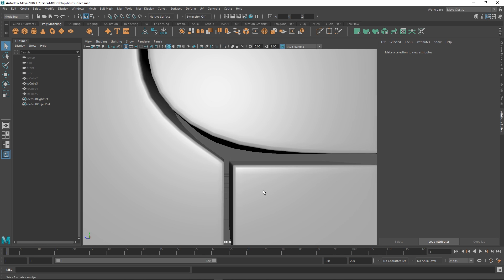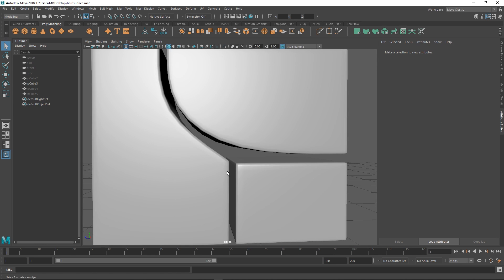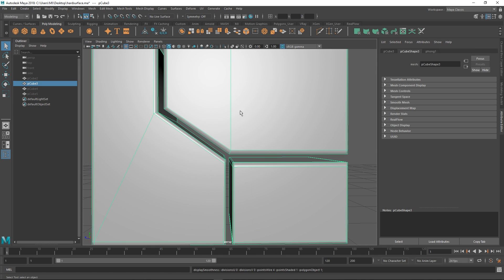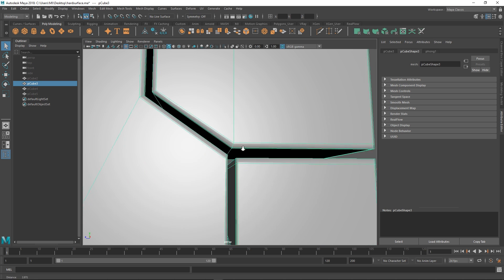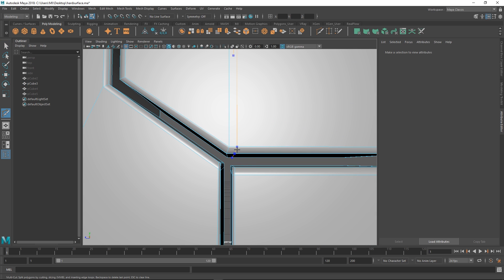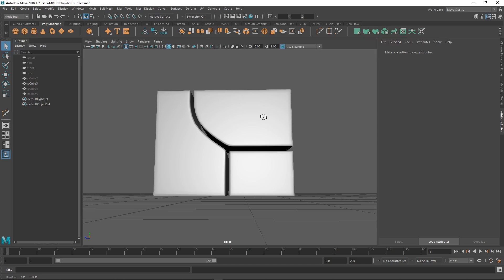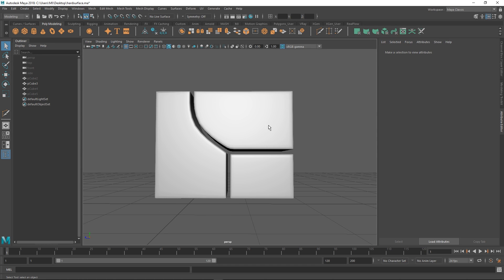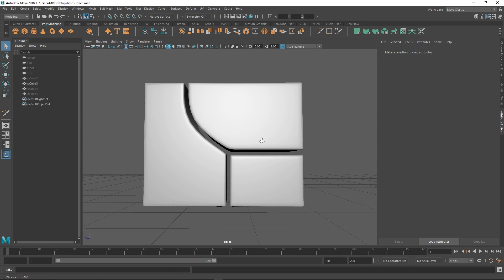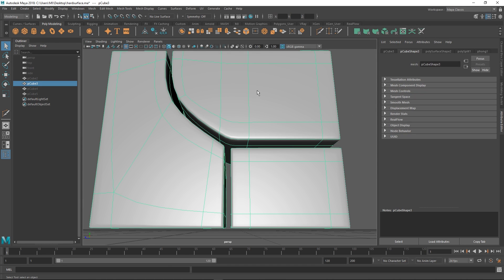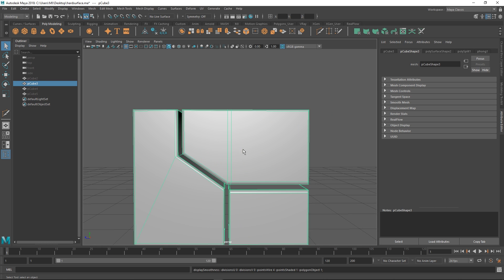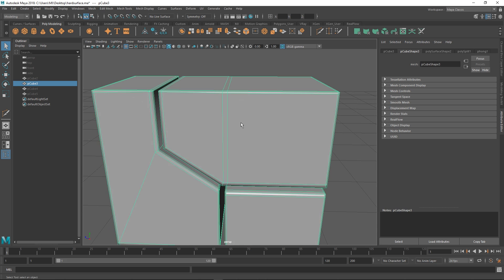So the question is, how do we make this part here super crisp? If I just add a loop here and we subdivide it, you see we get kind of the way there. Let's assume that this is our limit—we want the car door to flow in a certain way and we can't actually add more vertical loops to it. So how do we get around that problem?